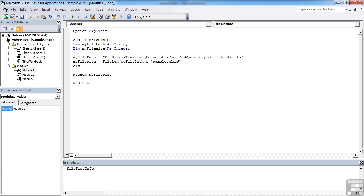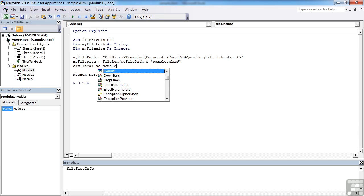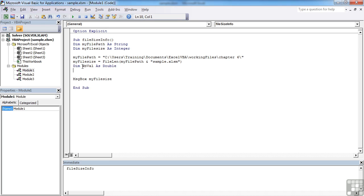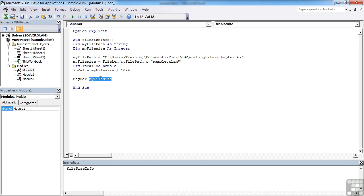So let's say dim kbval as double, because it won't be an integer value now. And kbval is going to be equal to my file size divided by 1024. And then it's the kbval that I would like to come out into the message box.